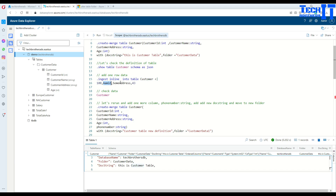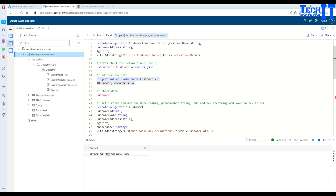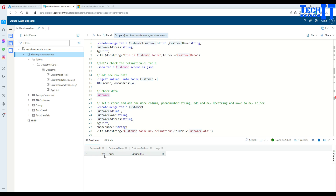Now we can insert some data. We have to insert an ID, name, address, and age. I'm going to use dot ingest inline into the table, then the table name, a less-than sign, a pipe sign, and then the list of column data to put in the table. I'll run both lines together and it will insert one row. Then I'll just write the table name, select it, and run to see the data in the table.